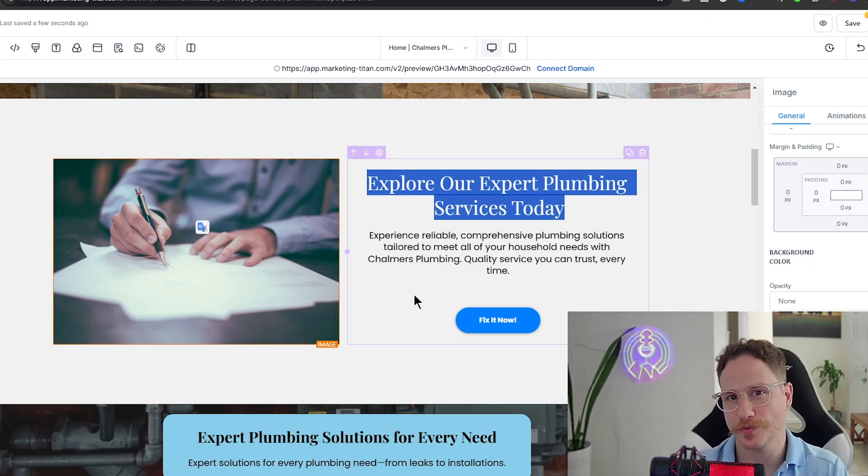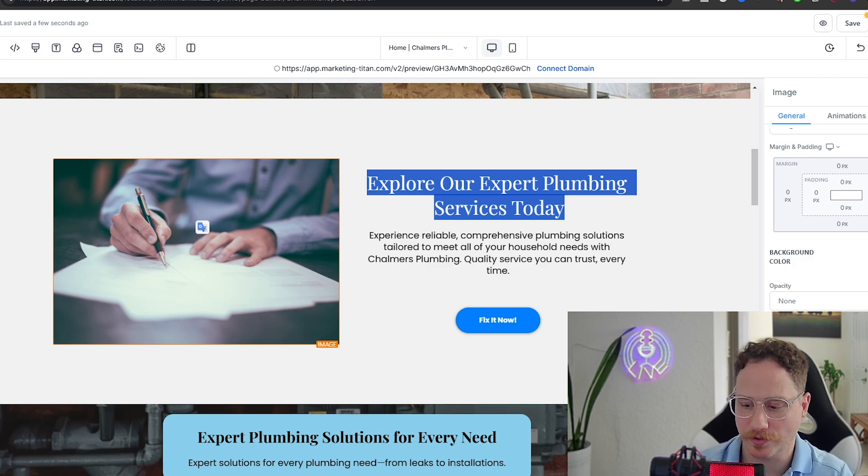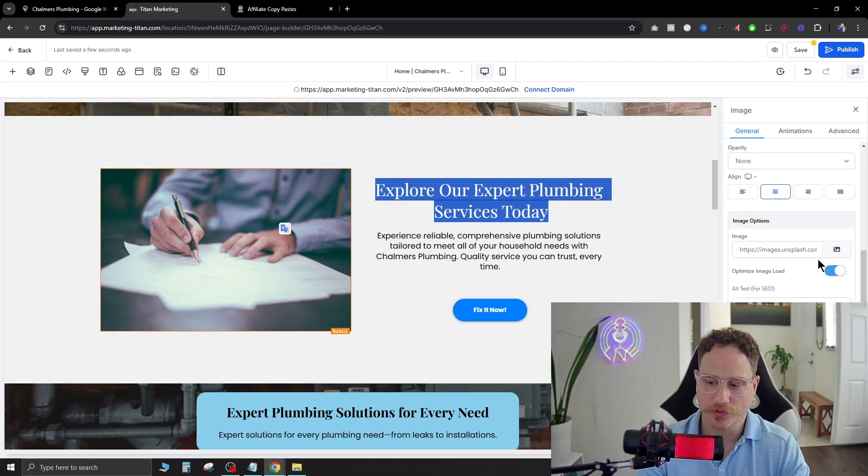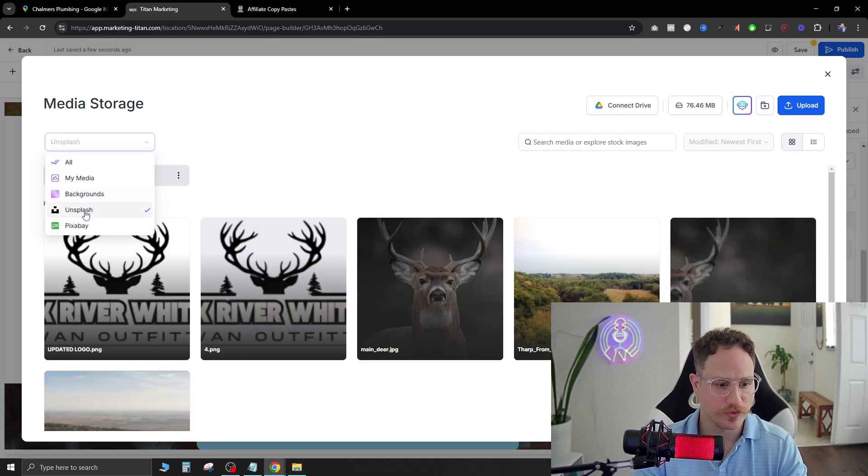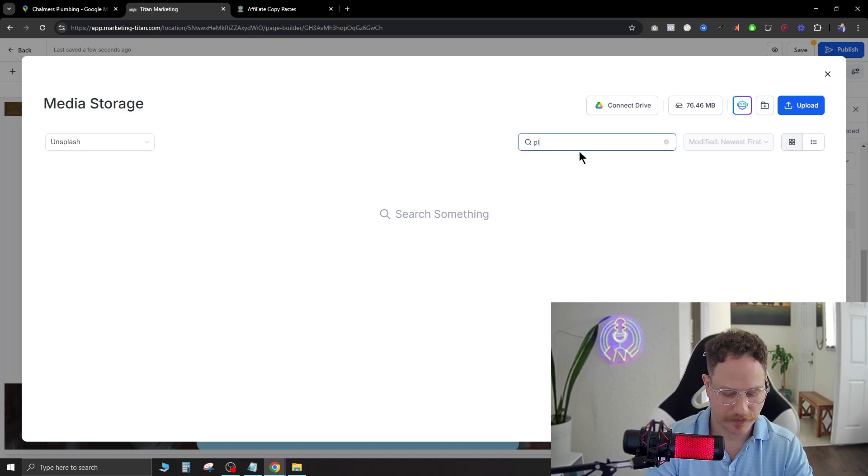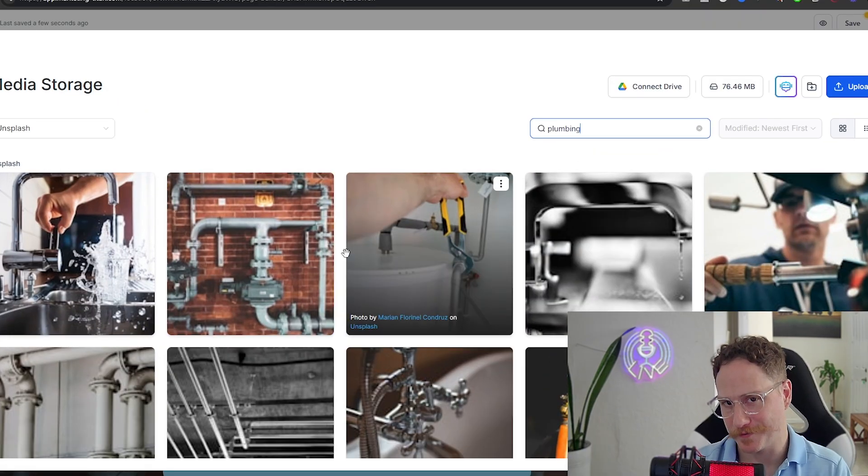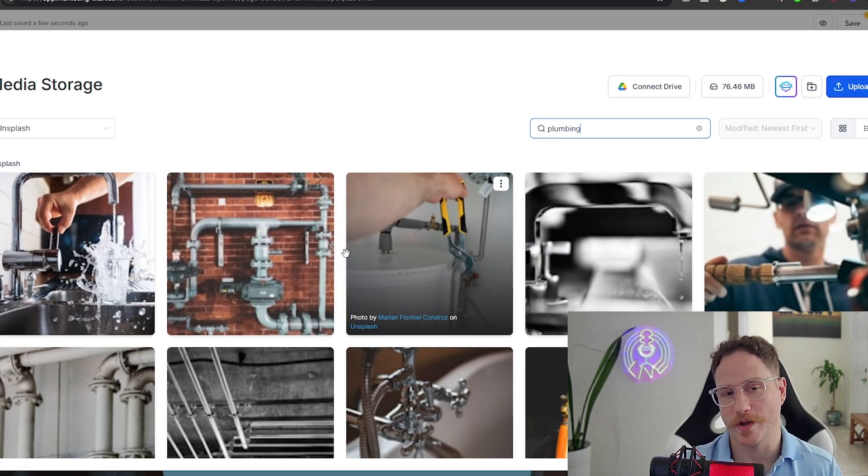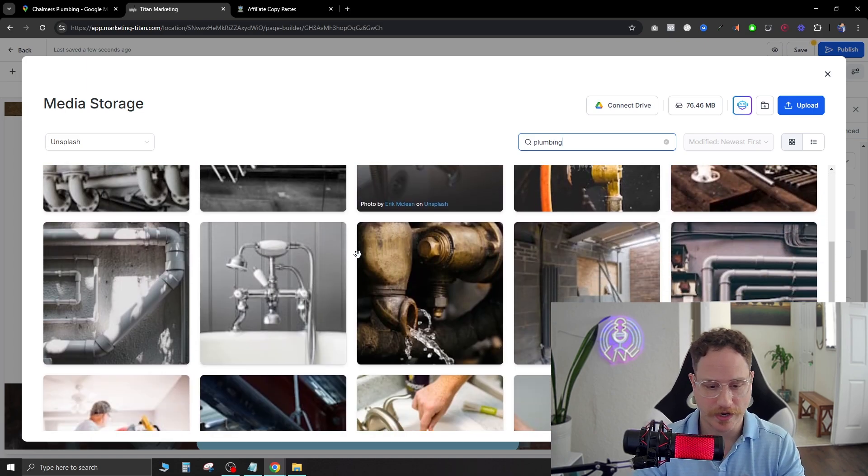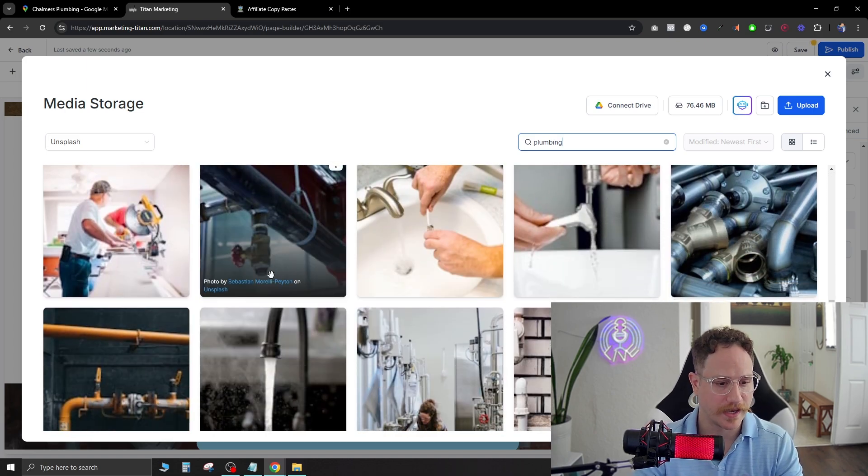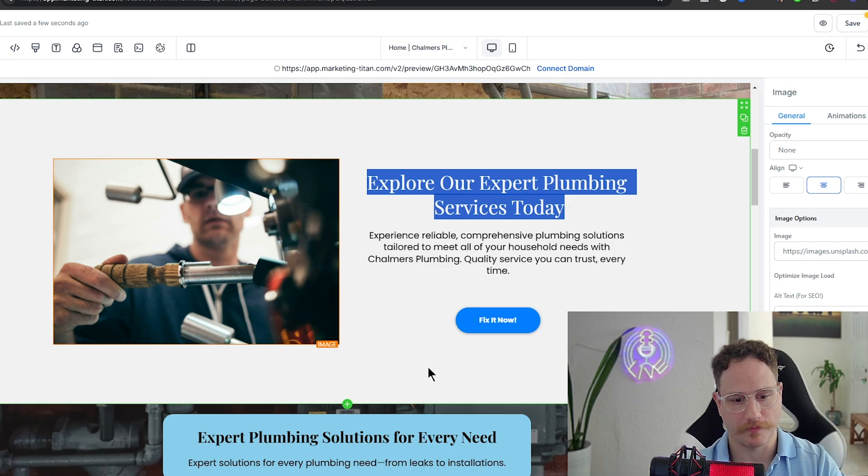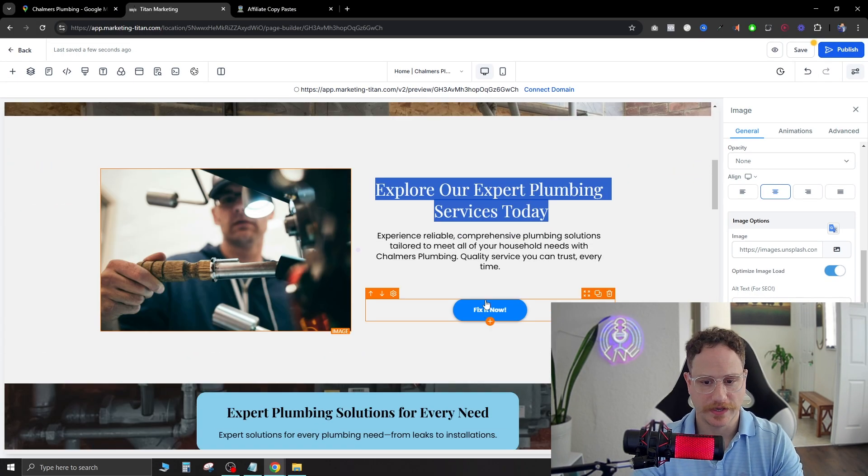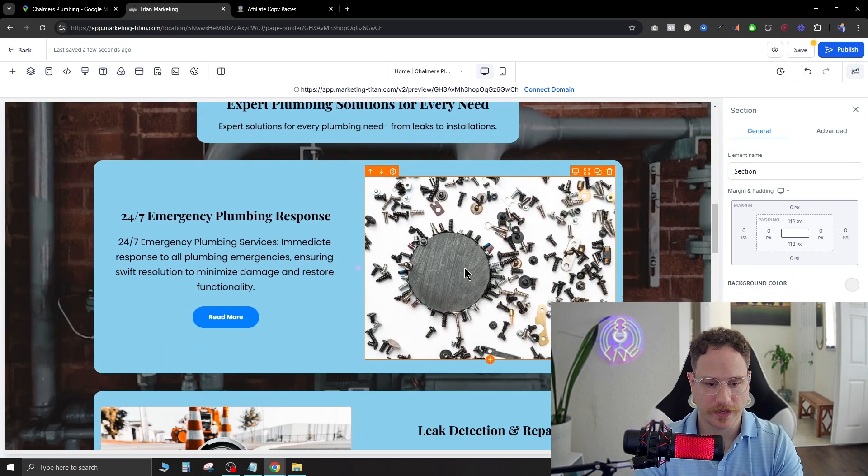And if we scroll down you can see there's more copy. Explore our expert plumbing services today. Now this picture doesn't really fit in with a plumber so let's just click this image right here and on the right side it says image options. Go ahead and click that and just go to Unsplash and then type in plumbing. Now these are free images that you can go ahead and add on to your website. So as we scroll through here we're going to find an image that would go really nicely there, like this guy working on a plumbing solution. Perfect.